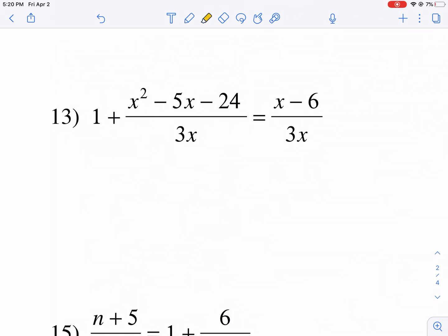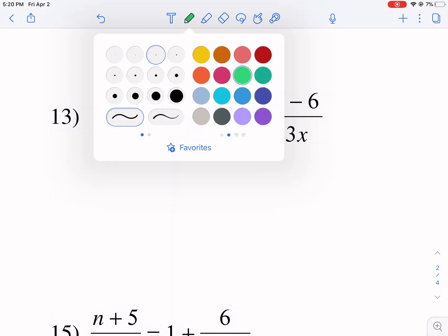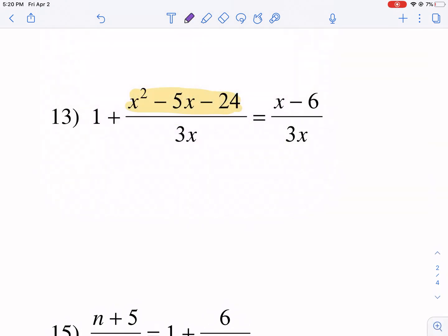One thing you'll see is we have this trinomial expression in one of the fractions. Anytime you see something that you can factor, it always makes sense to factor that first.